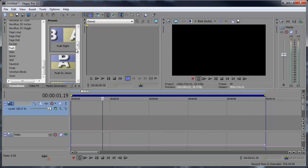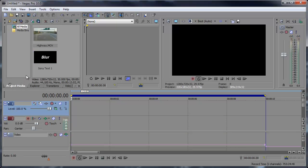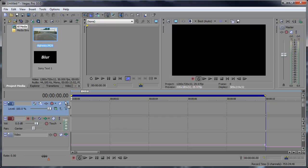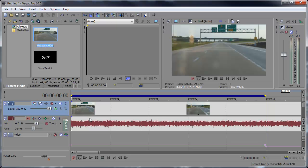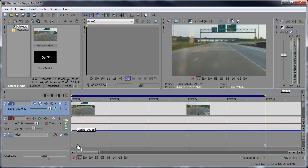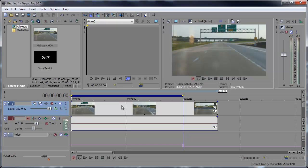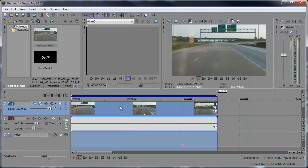Alright another example would be to throw in some footage on the timeline. So in my project media I have this highway clip so I'm going to quickly drag down here and you can select the entire selection here.